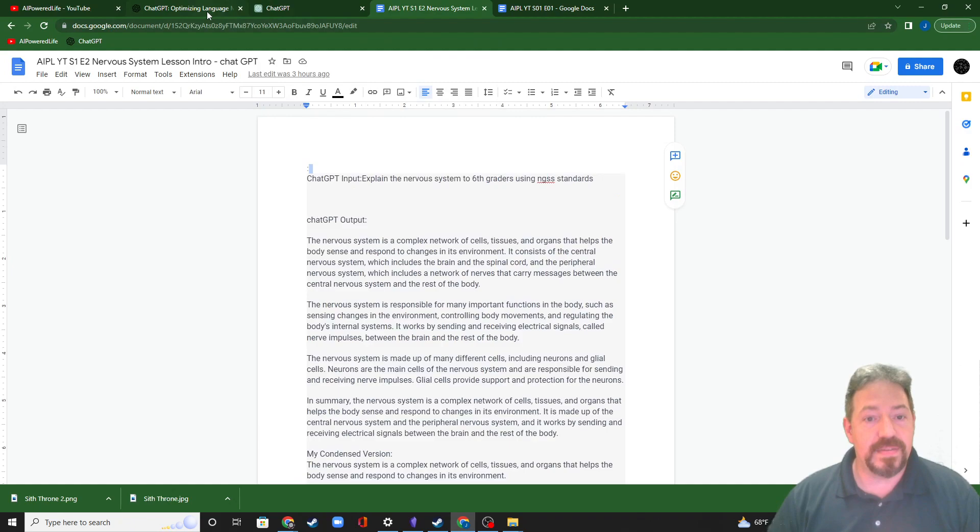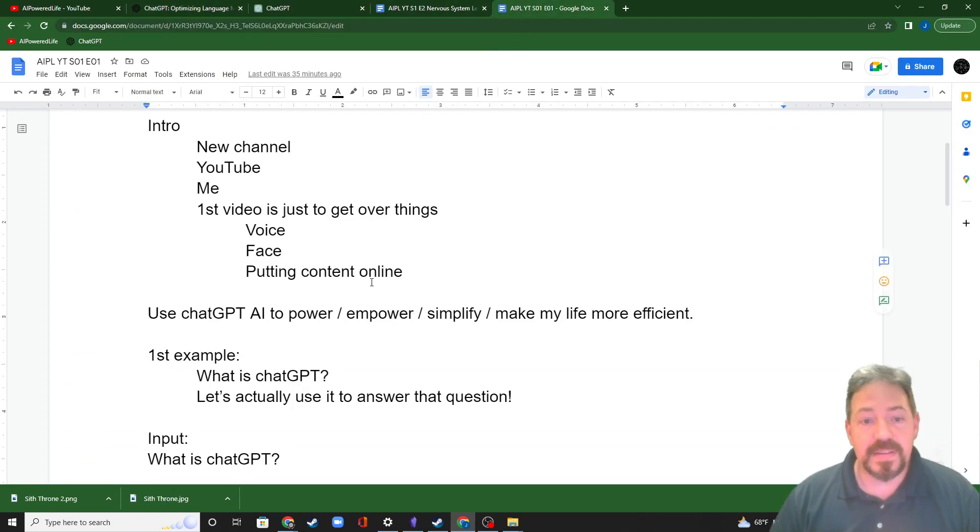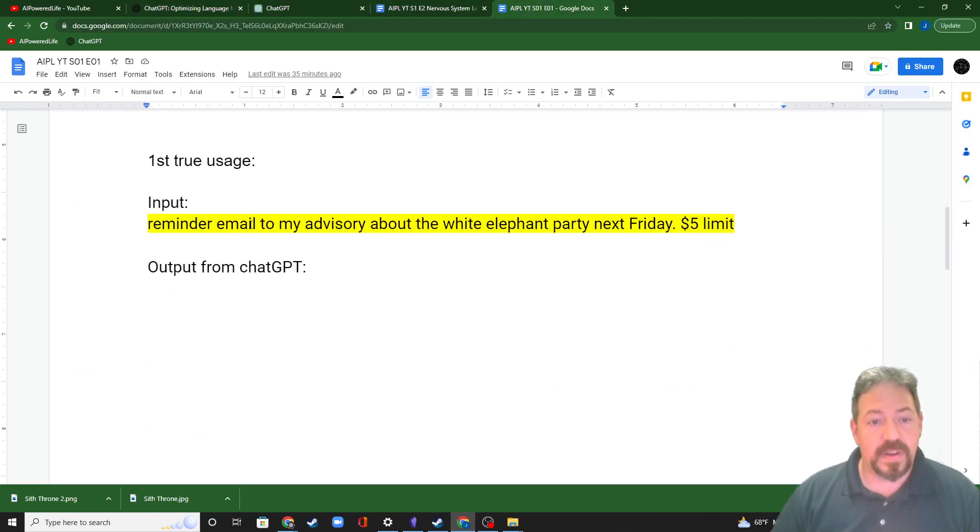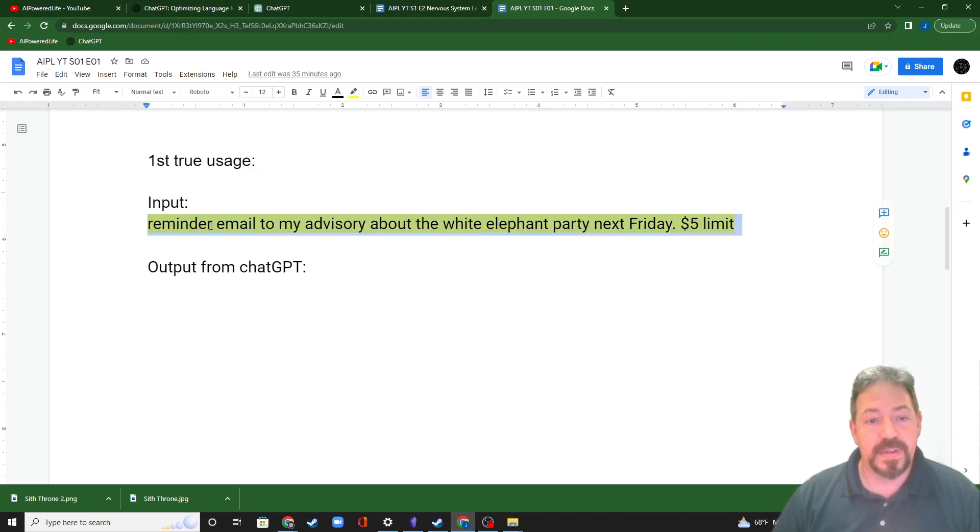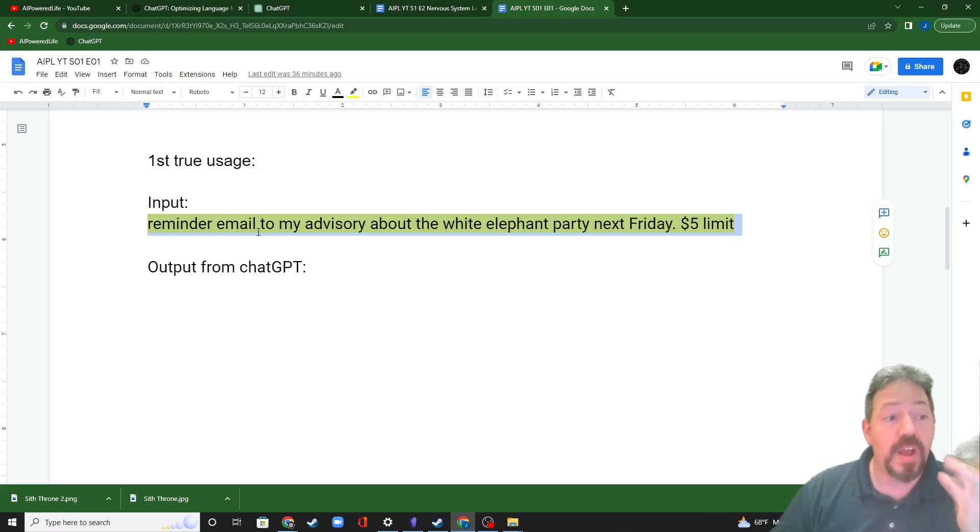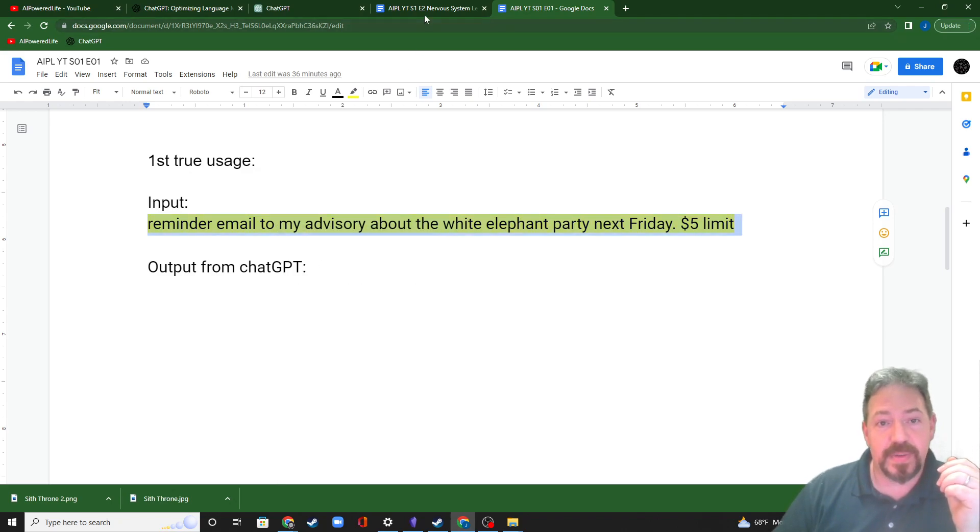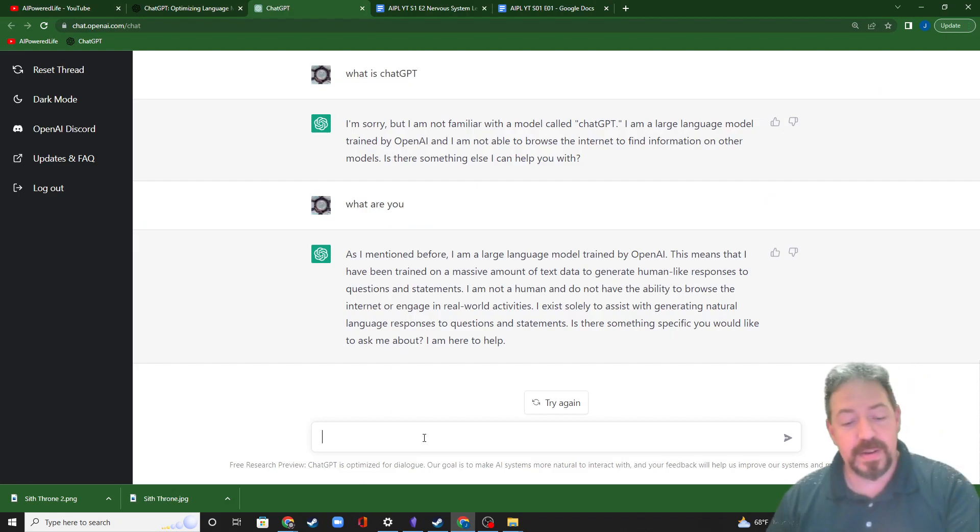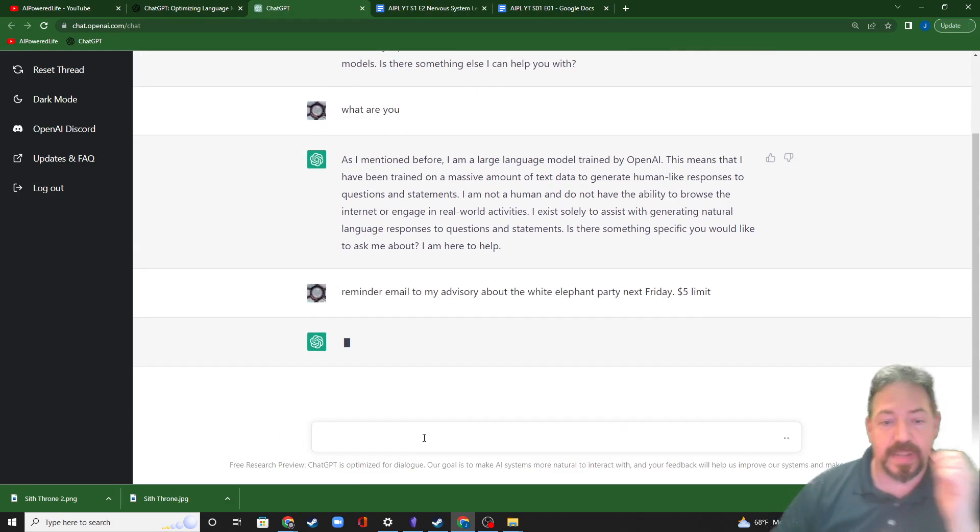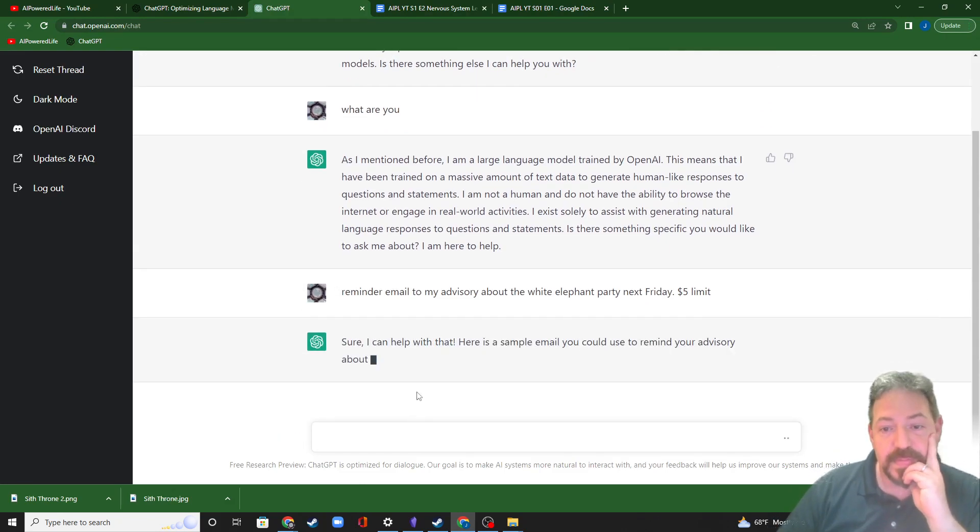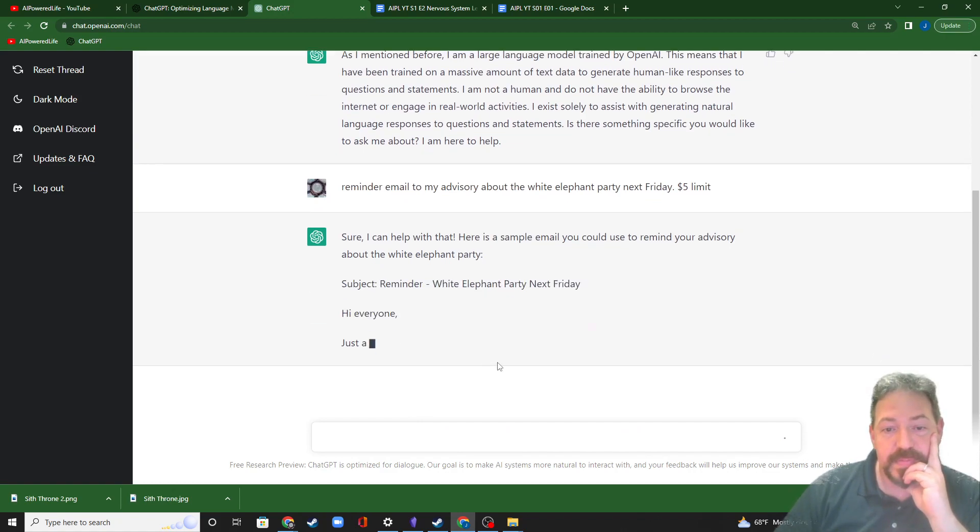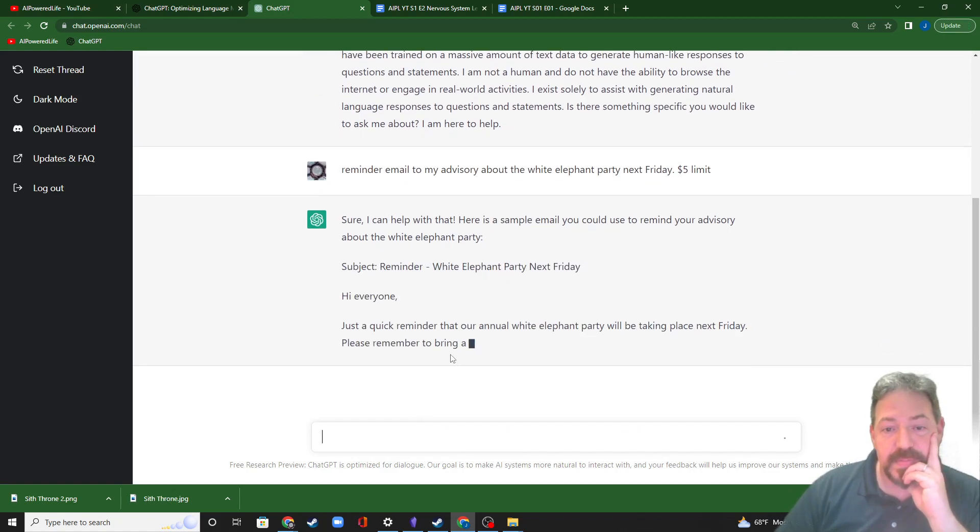I could have gone over here and given it this input. I'm going to tell ChatGPT, hey, reminder email to my advisory about the white elephant party next Friday. Oh, by the way, $5 limit. I'm going to copy that. We're going to go back over to ChatGPT. We're going to come over here, paste, enter. And there it is.